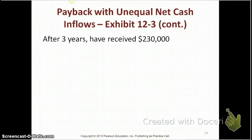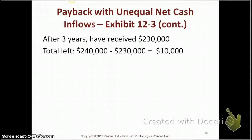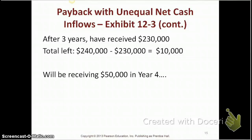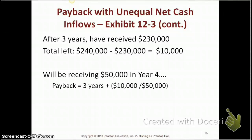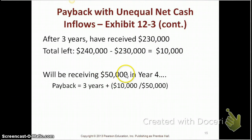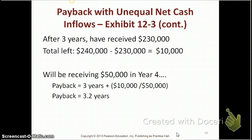After three years, we have received $230,000, and we have $10,000 more to recover. In the fourth year, we expect to receive $50,000. So the payback period is three years plus $10,000 divided by $50,000, which equals 0.2. That gives a payback period of 3.2 years.